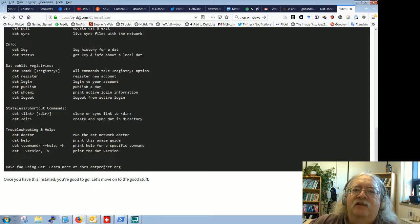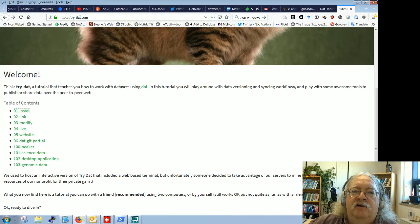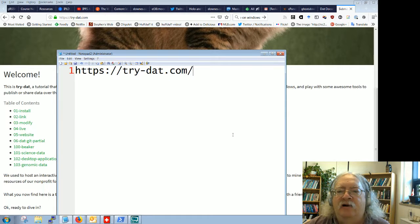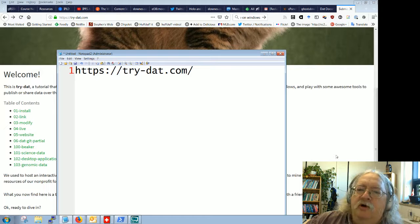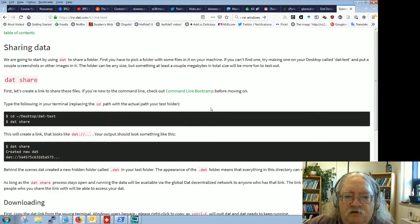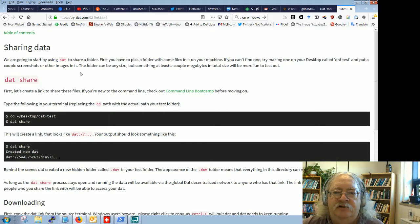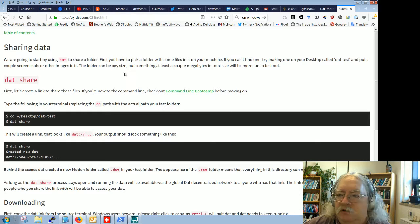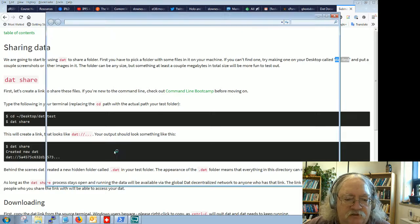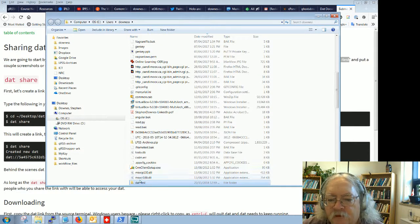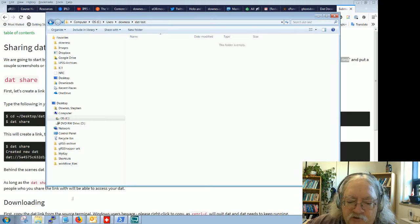The link is https://try.dat.com — this looks like much more up-to-date instructions. So let's move on to the good stuff as it says. Let's share some data. We're going to start by using DAT to share a folder. I'll follow the instructions and create a folder on my desktop called 'dat-test', and we'll put a couple of things into it.